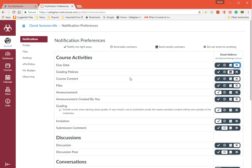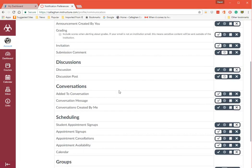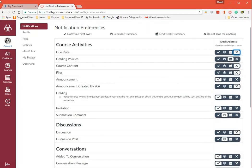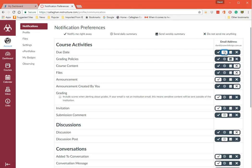Grading policies, announcements - anything that you want to be notified about you can click them. You'll see it says Send Daily Summary. So I can click on Send Daily Summary here.